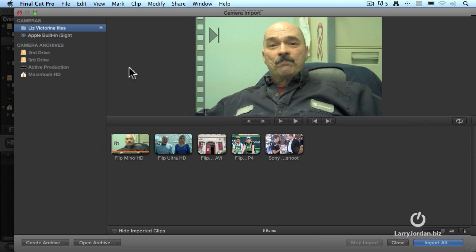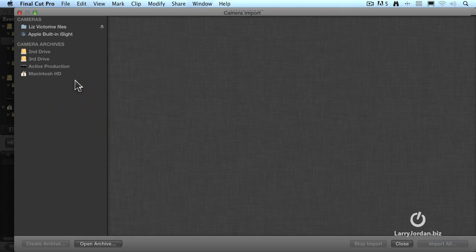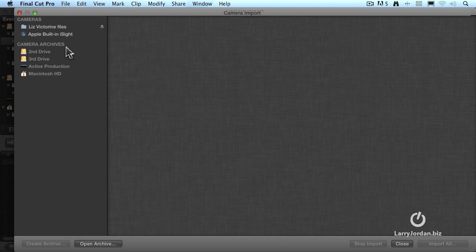It then opens up the Camera Import window and it displays the last imports that we did. If you don't want to see anything, just click in this gray area and it deselects what was being displayed. This is a list of all the different drives we have on our system where we could have camera archives. And this is a list of what we've been capturing recently.